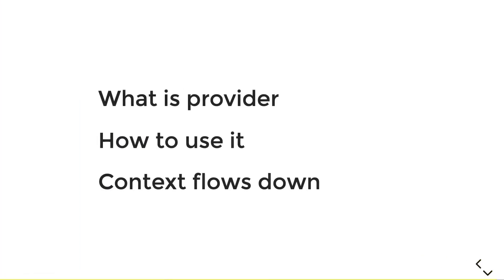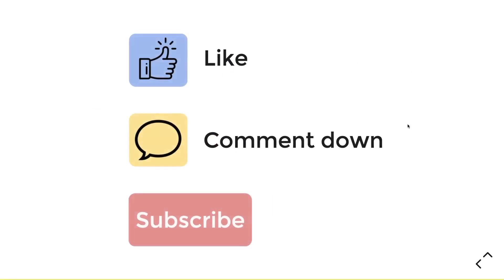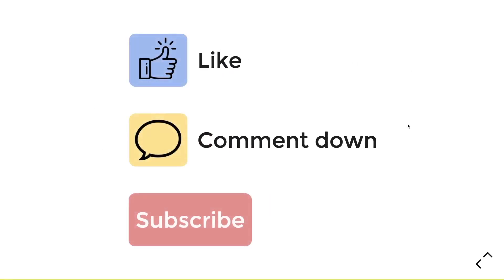Well, in summary, we have learned what provider is, which is a way for you to get a specific data from the sea of contexts. Then we learned how to use it to create at the topmost widget and share it to one or multiple widgets. And lastly, we learned that context only flows down, not up due to gravity. Just kidding. That's it. If you like this video, give it a thumbs up and comment down below on what I should go through next in the provider package. Don't forget to subscribe, stay safe, and all the best. Bye-bye.